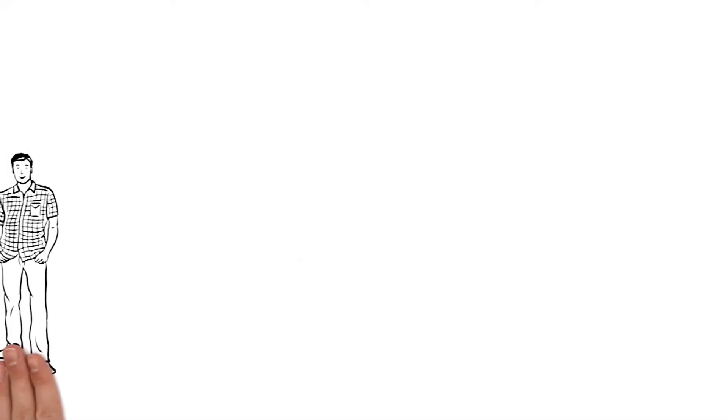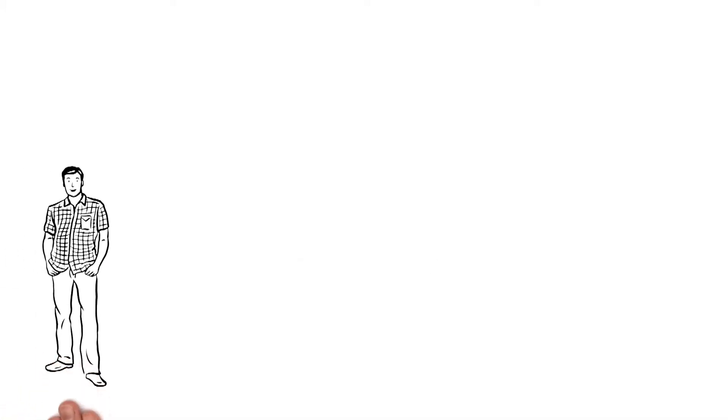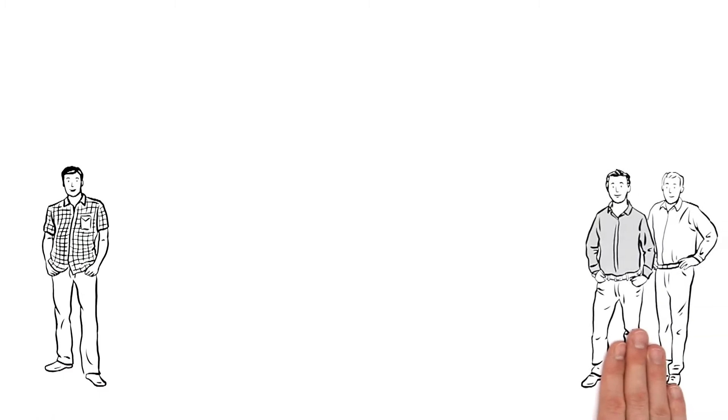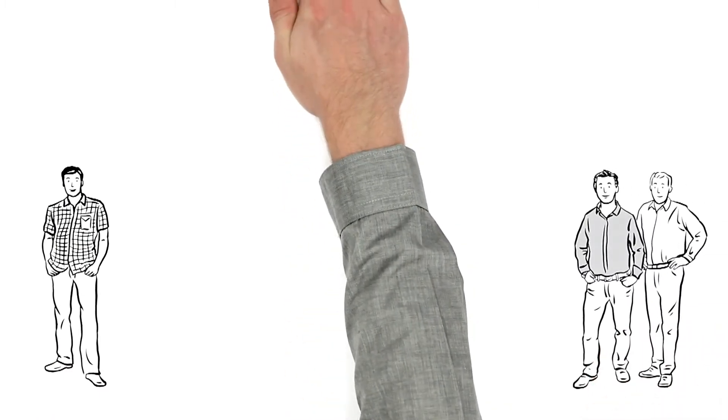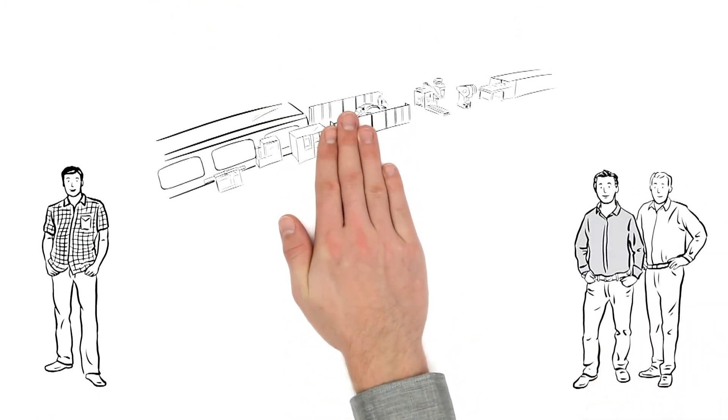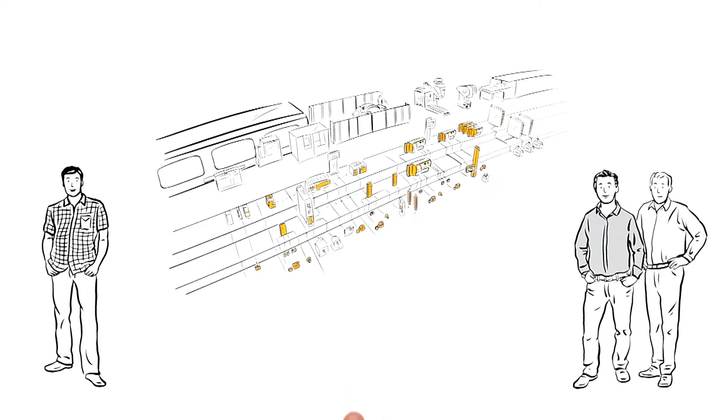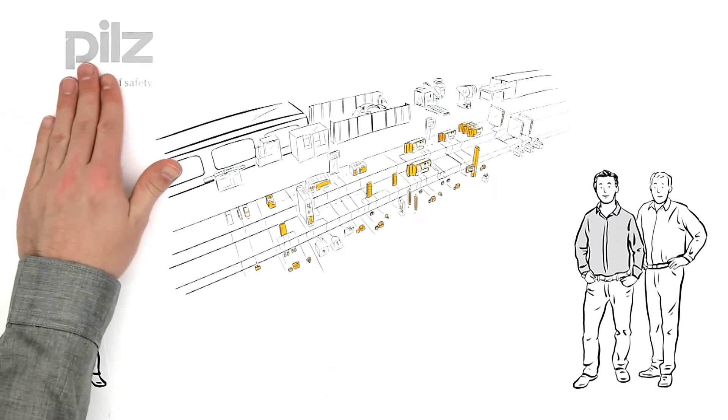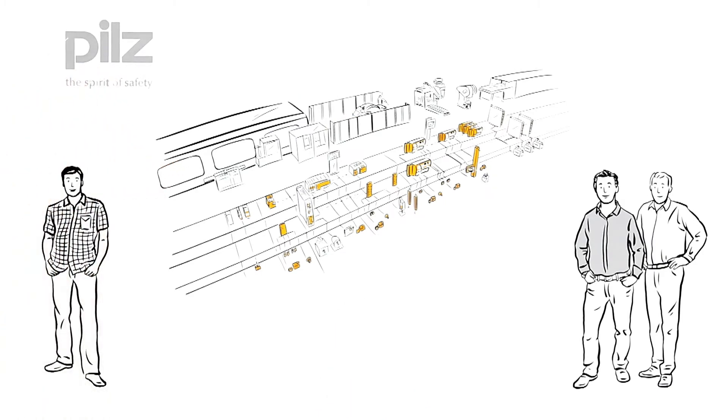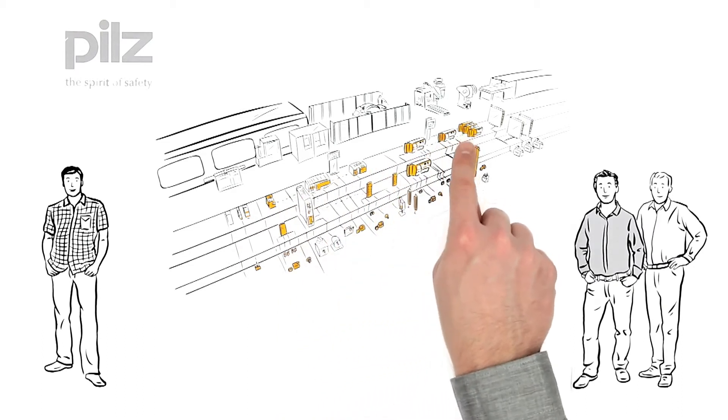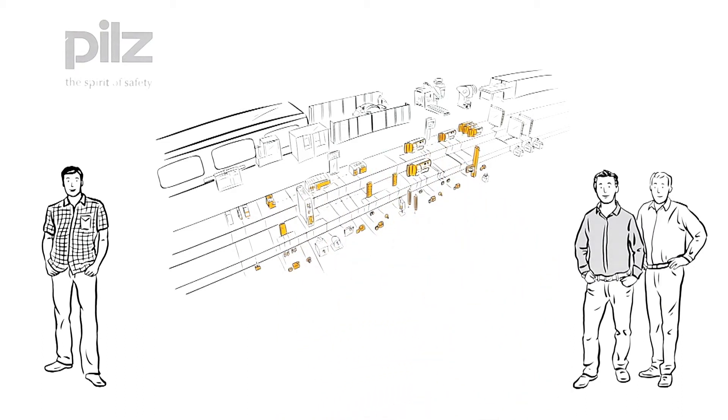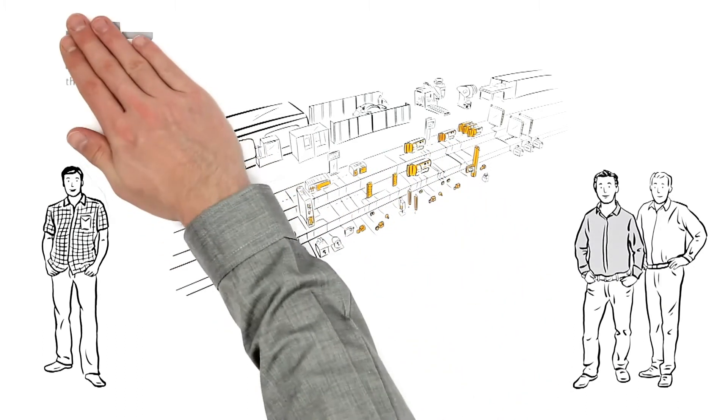This is Mr. in charge, Mr. competent, and Mr. responsible. All three work in machine and plant engineering and are interested in Pilz complete automation, particularly in the area of control technology.